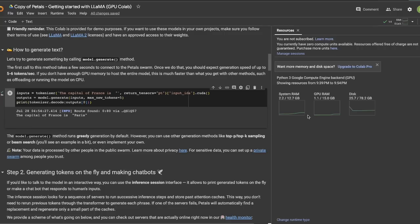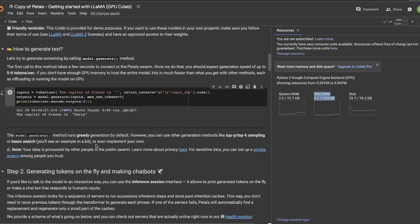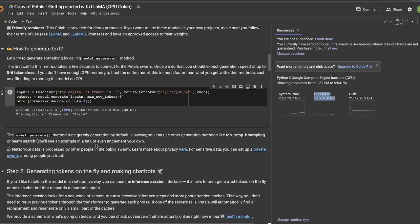And in terms of the resources, you can see that we are using a fraction of both the system as well as the GPU RAM. And in the background, we are running a 65 billion parameter model, which is simply outstanding and amazing.